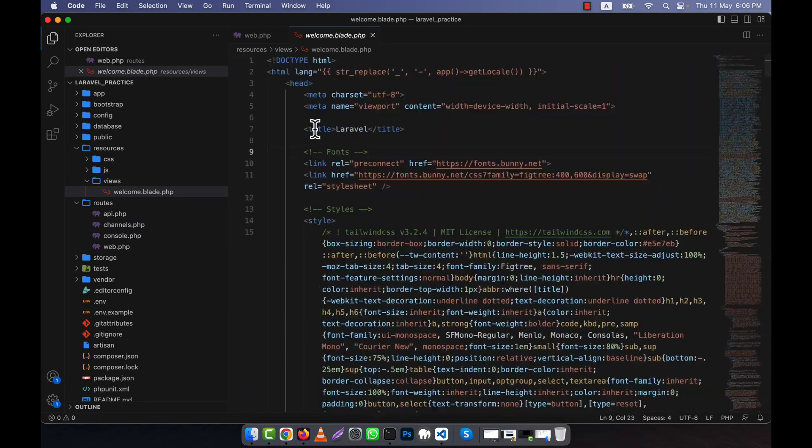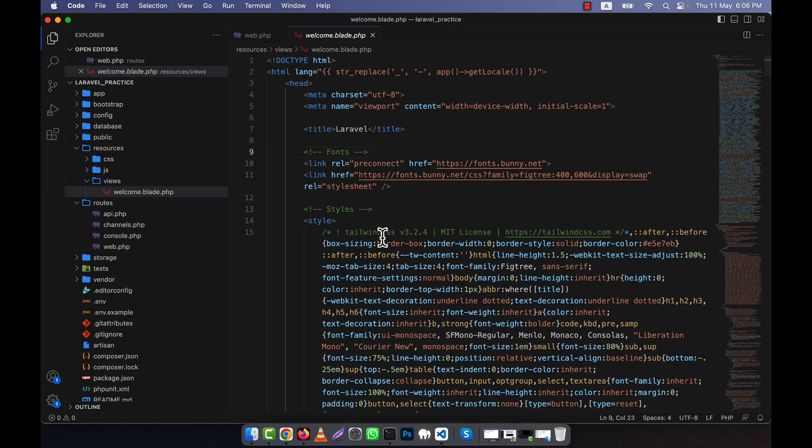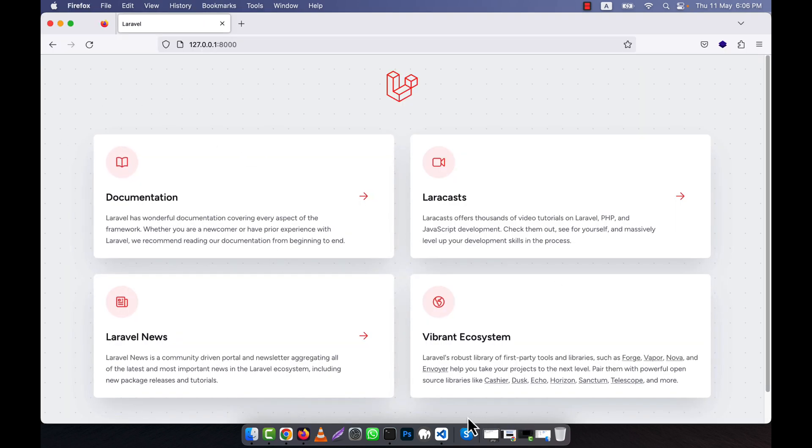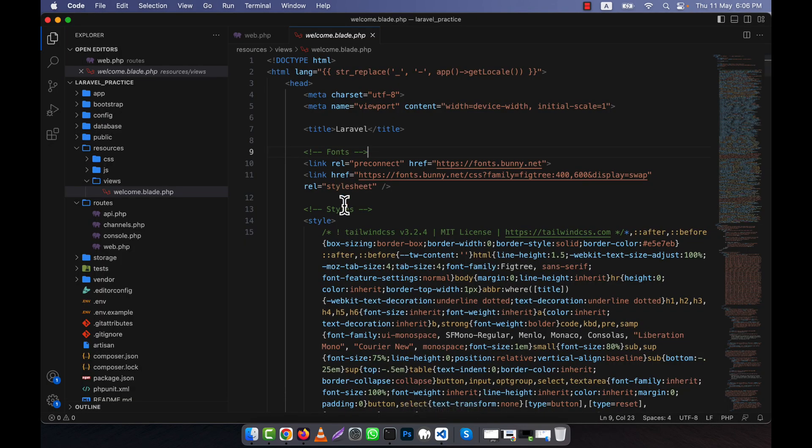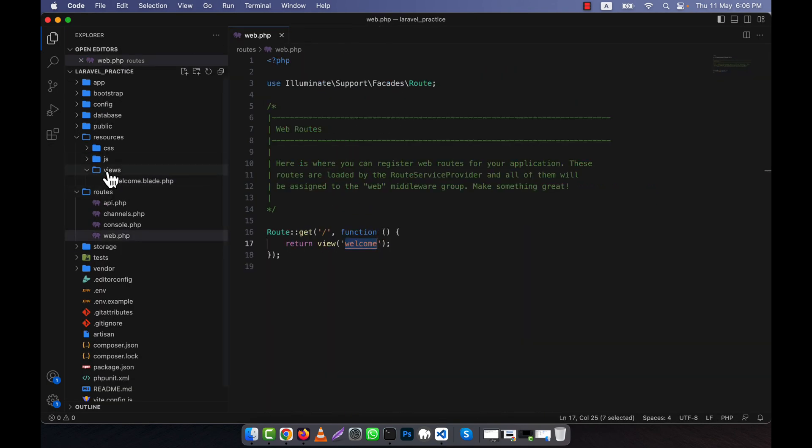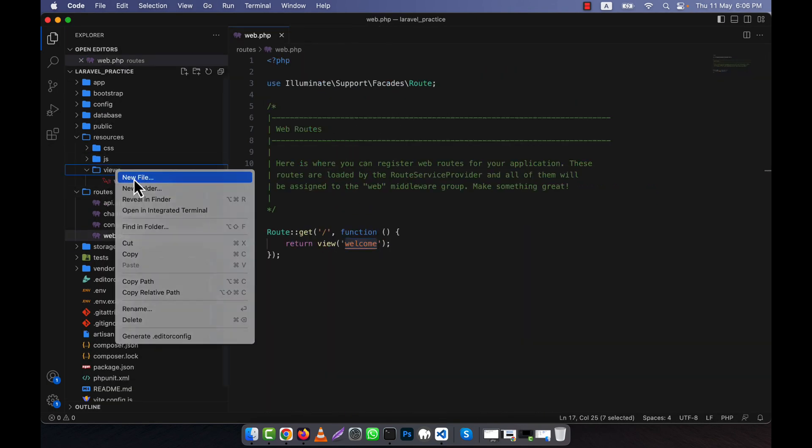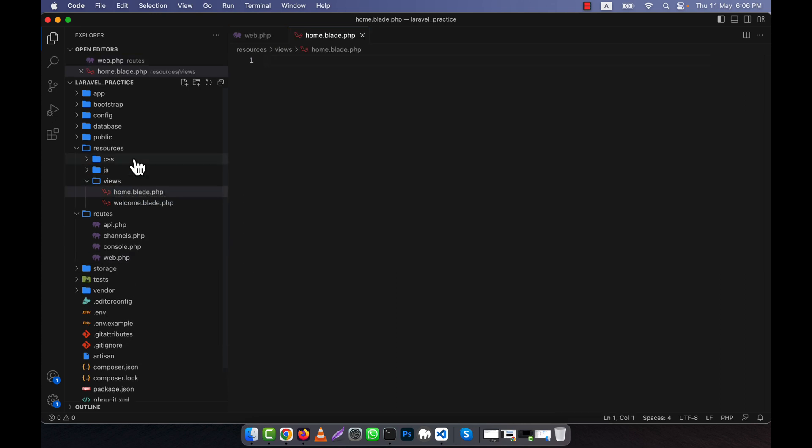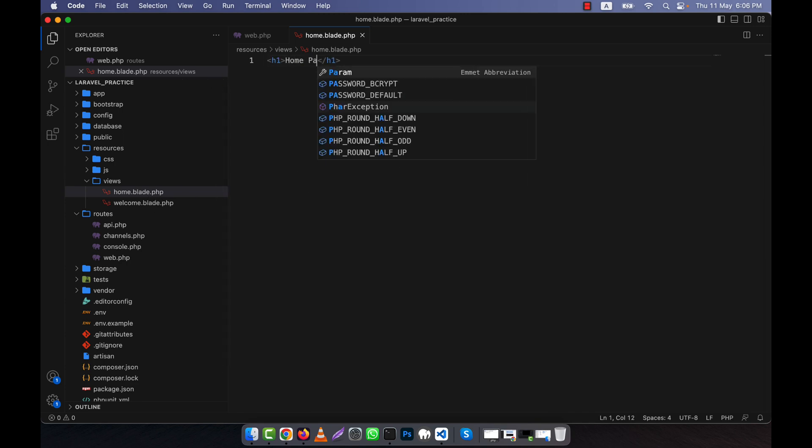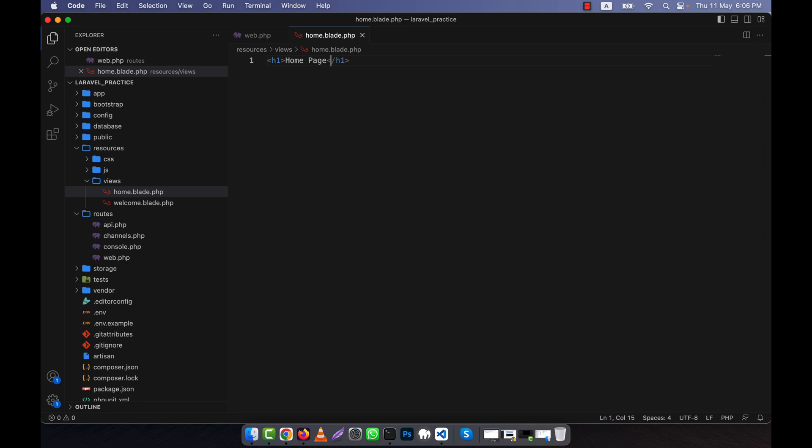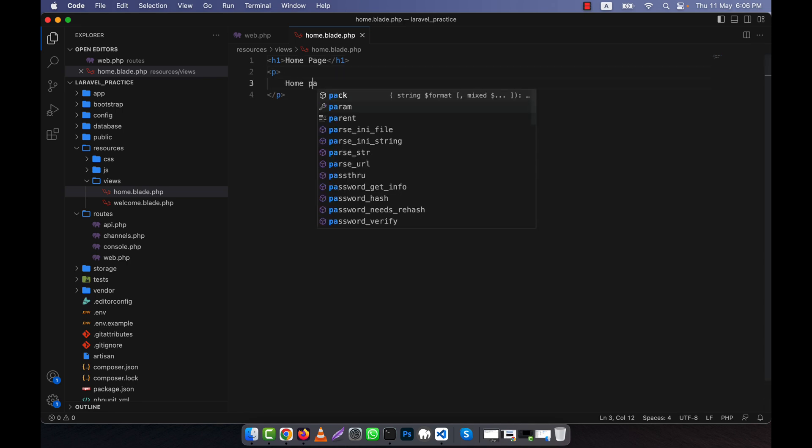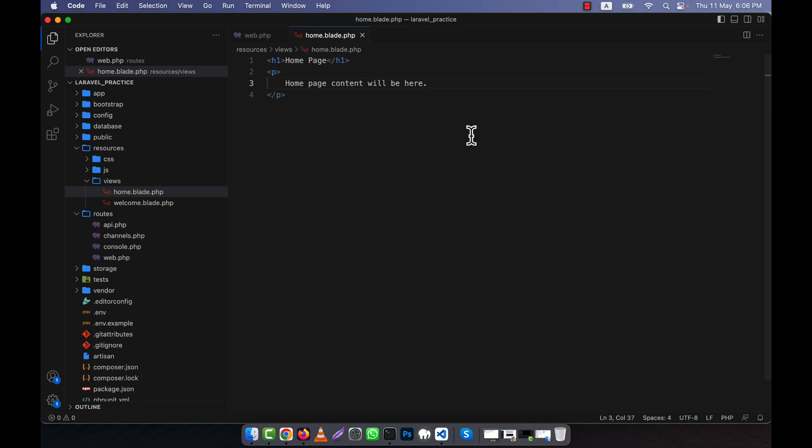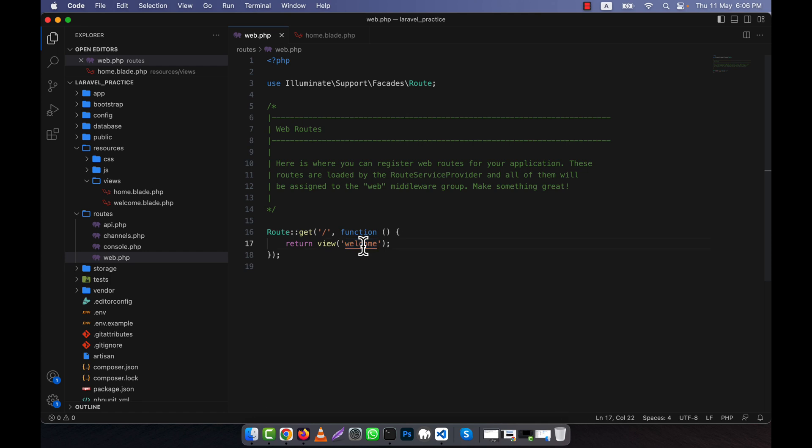Now, what I can do is create another view, for example 'home'. I'll have to create home.blade.php, and after creating it, I can write any code here. For example, 'This is home page' and 'Home page content will be here'. Now I'll call this home, which means I'll have to change the route to call the home view.